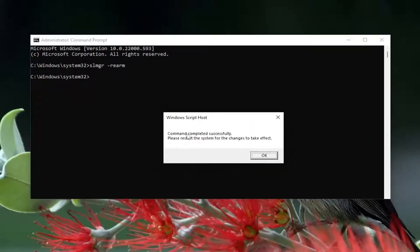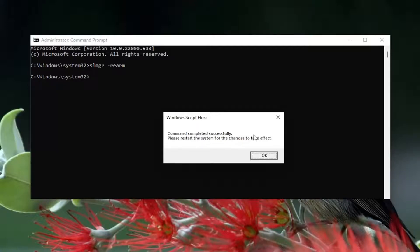It should say 'Command completed successfully. Please restart the system for the changes to take effect.' Select OK.